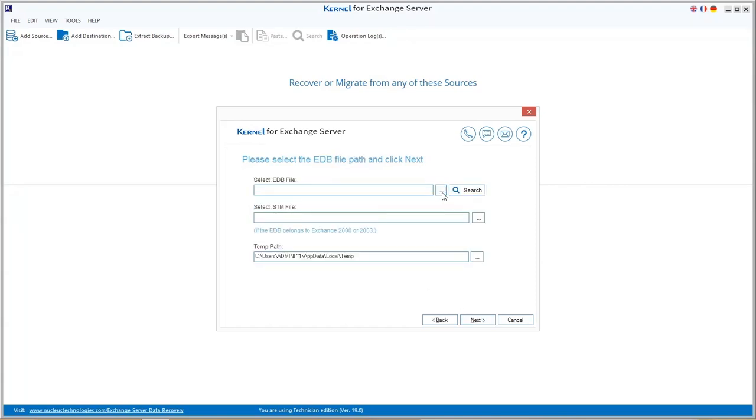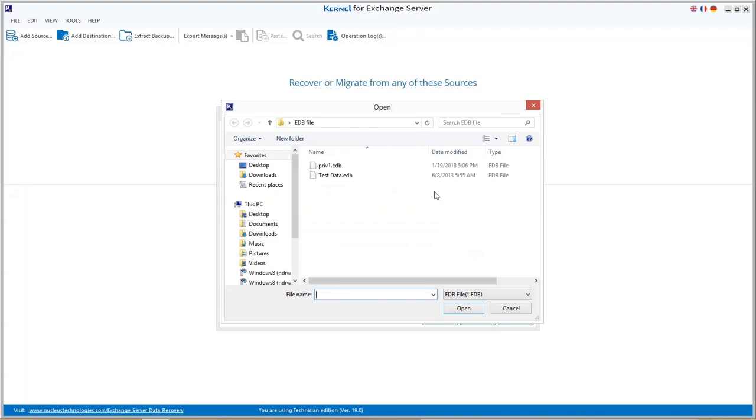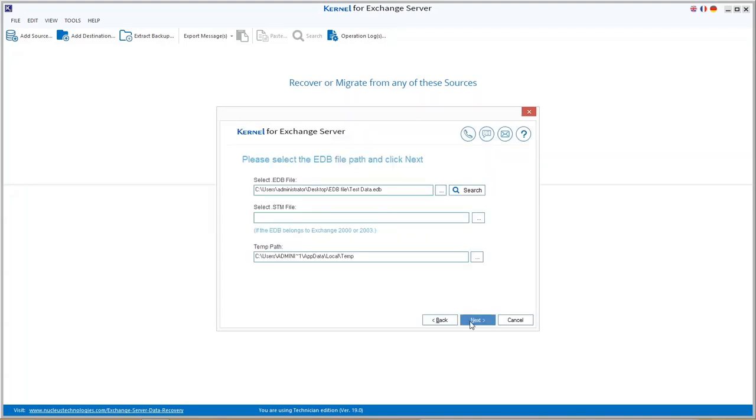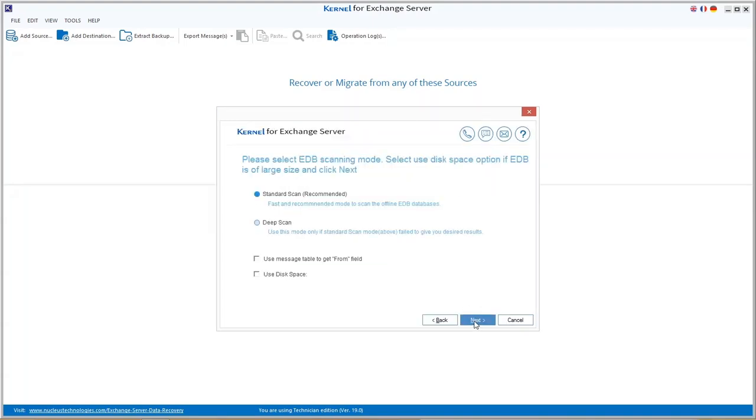Click the three dots, browse and add your EDB file from the system location. Click next to continue.